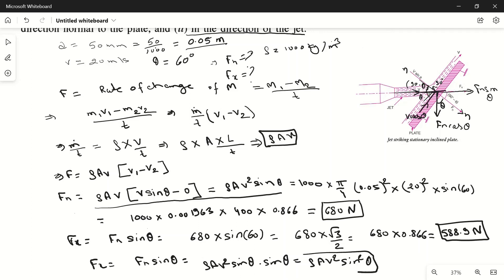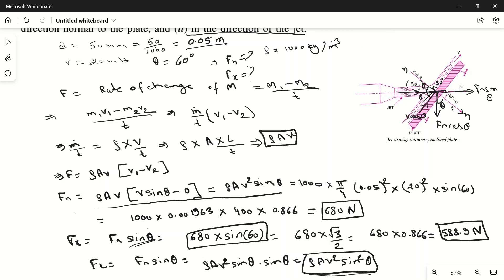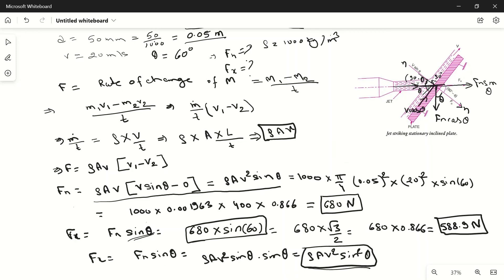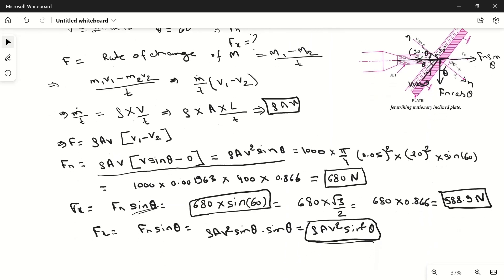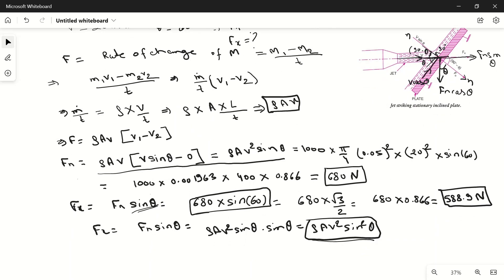So this was the shortcut — I directly multiplied Fn by sinθ to find Fx. I hope you understood this problem and how to calculate the force on the plate by the jet. If you have any doubts, please ask in the comment section, and if you liked this video, please subscribe to my channel. Thanks for watching.